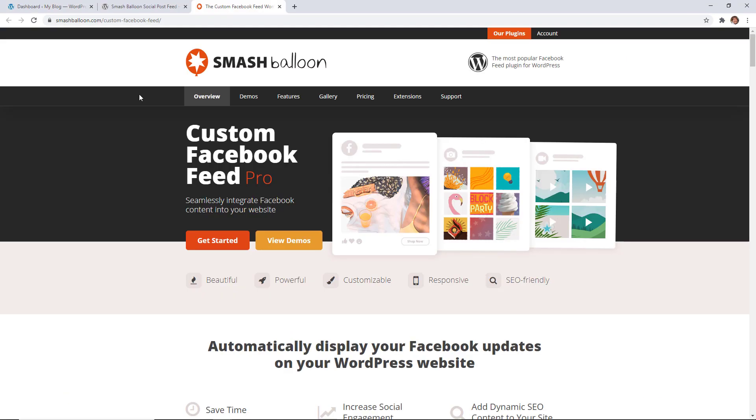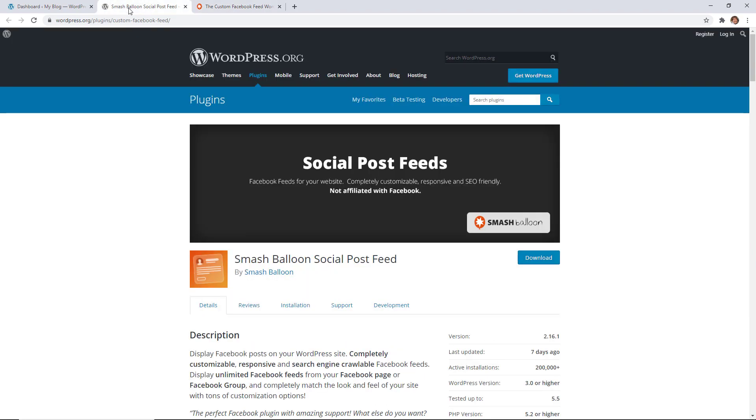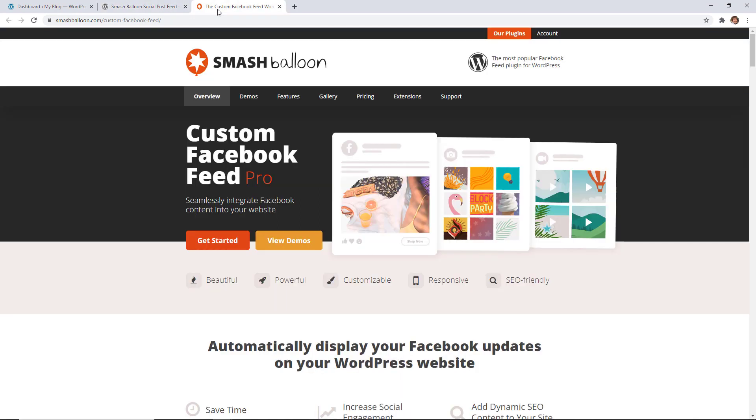To get this to work on our site we'll be installing the Custom Facebook Feed Pro by Smash Balloon. Smash Balloon makes it super easy to integrate all of your social media accounts with your website. You can also use Smash Balloon's Social Post Feed, the free version, which will bring over your title and links but it won't show your photos, so if that's important then you'll want to make sure that you upgrade to the Custom Facebook Feed Pro.